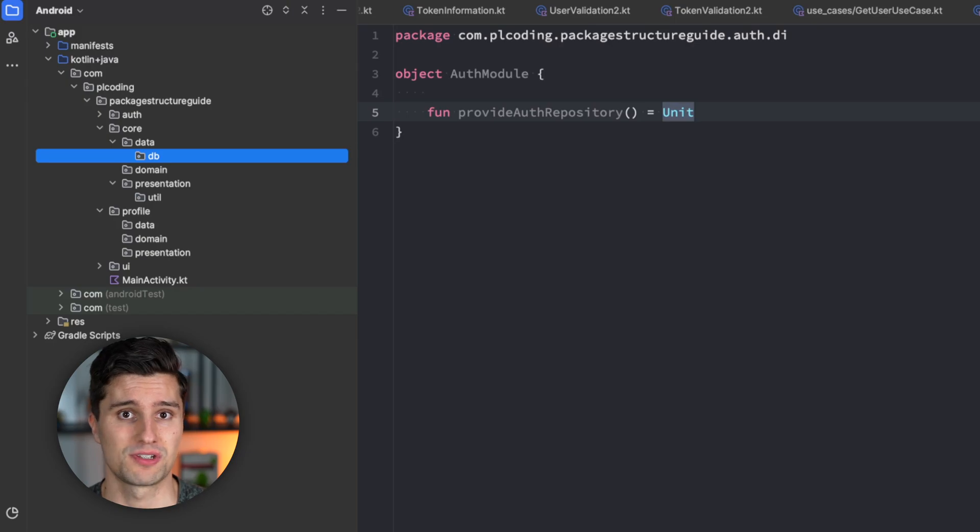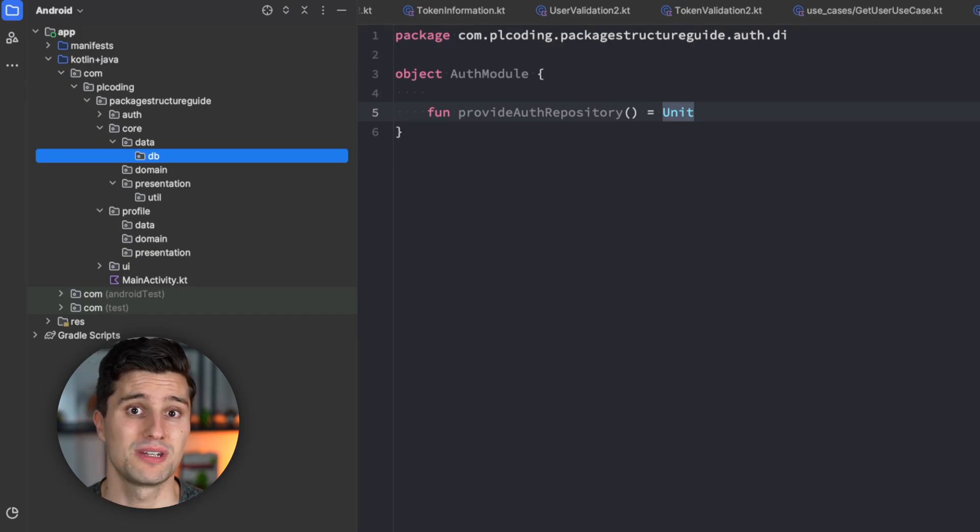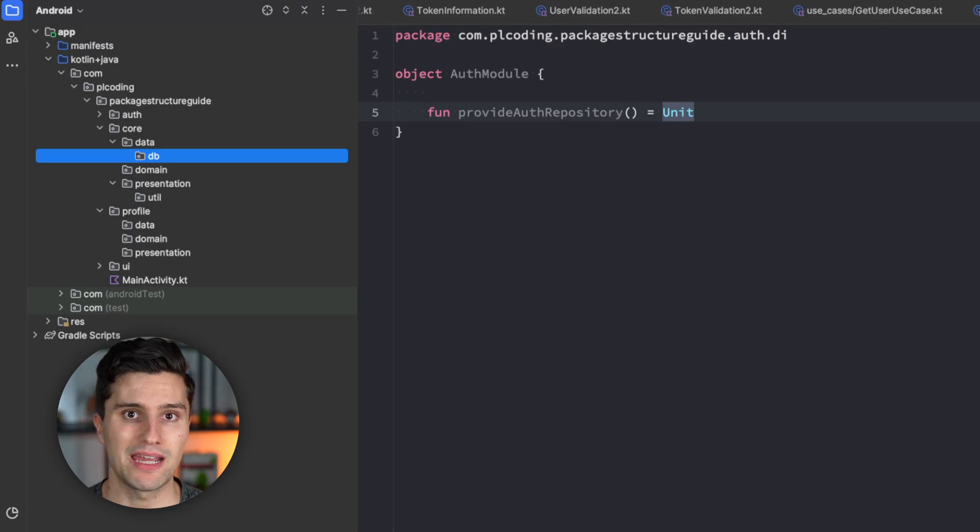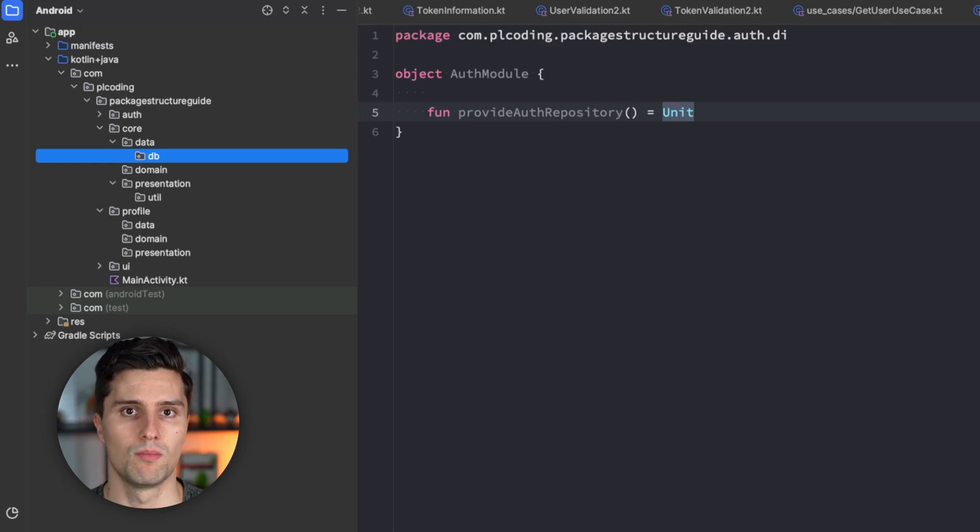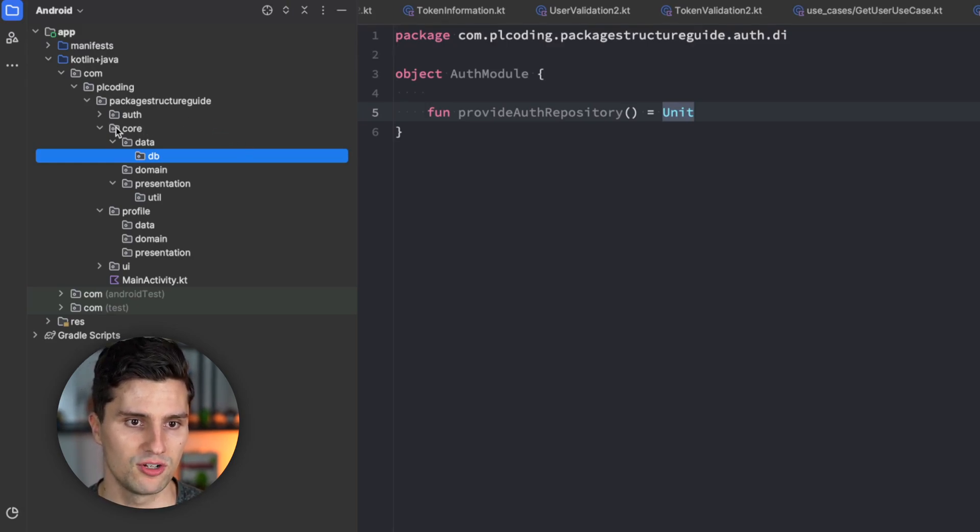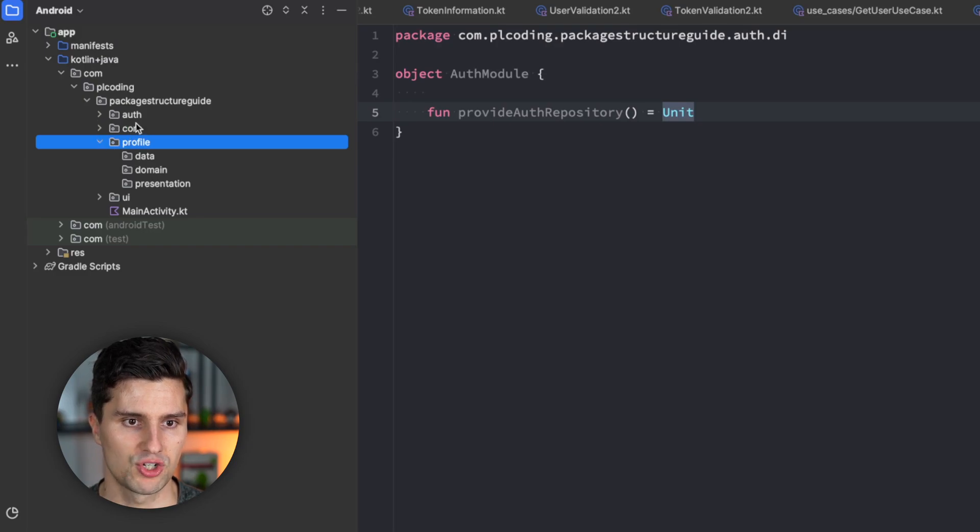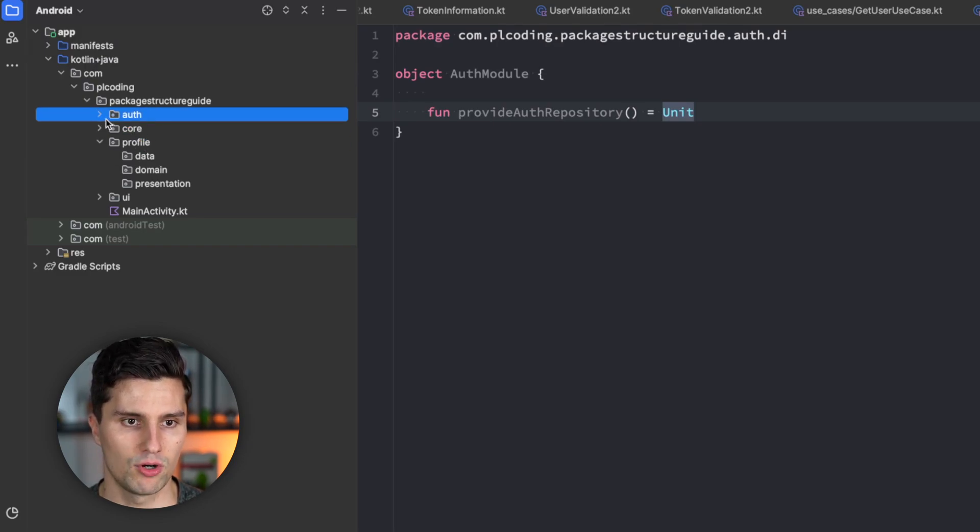So, if you have a project that needs to scale quite a lot, then you also need a package structure that allows that scaling. And the package structure should allow you to easily migrate these packages to a multi-module structure. So, in the end, you would want to be able to just take these packages and make these single Gradle modules.